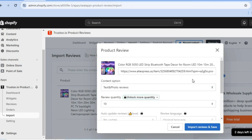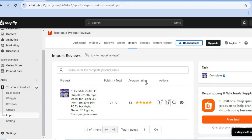Select the amount of reviews you'd like to import — you can accept up to 20 on the free plan. Then tap Import Reviews and Save. The reviews will be imported to your store, and you can tap Preview to see how it looks.